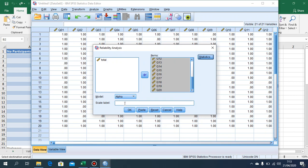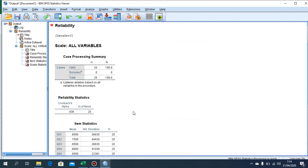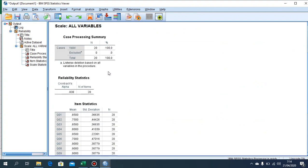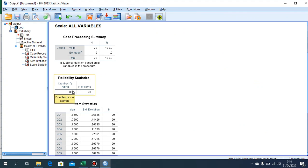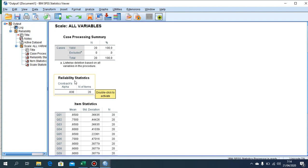Here are the results. We can see that the reliability of the test is 0.838 — approximately 0.84 — for a total of 20 items.